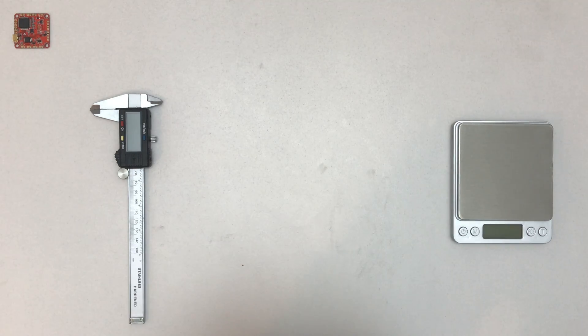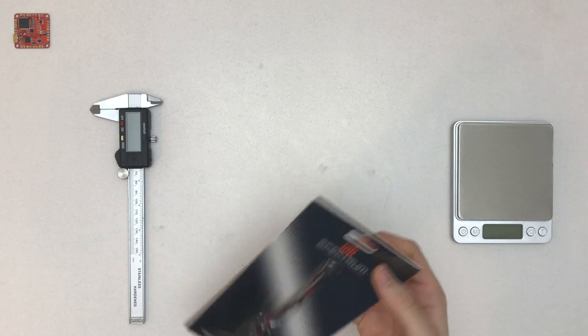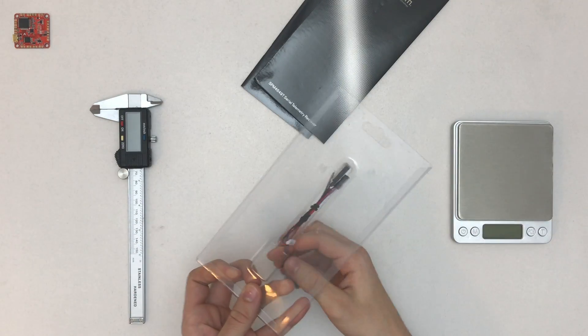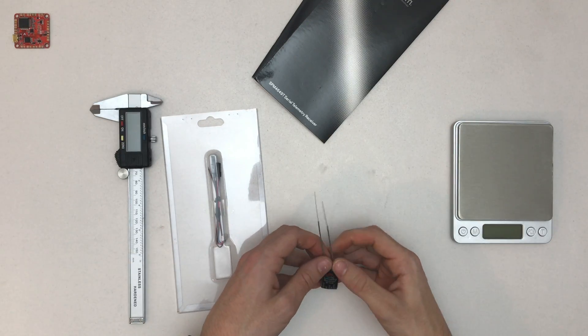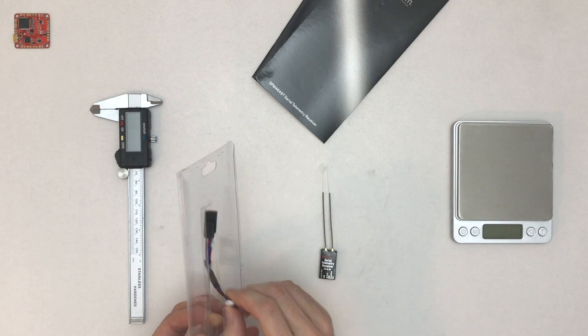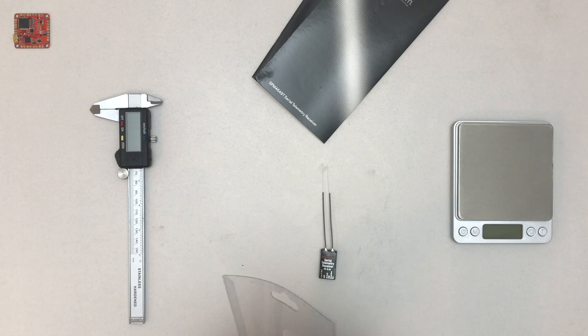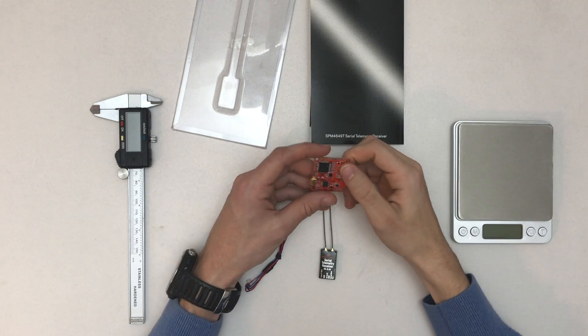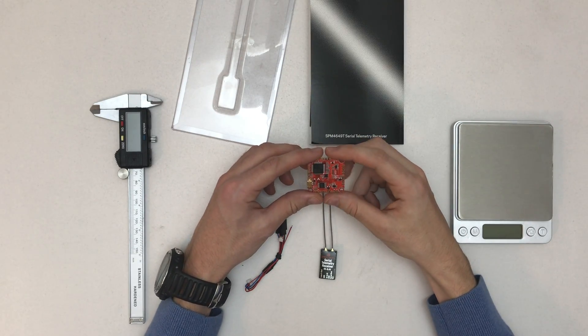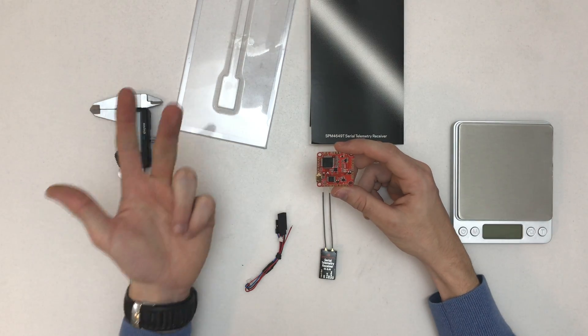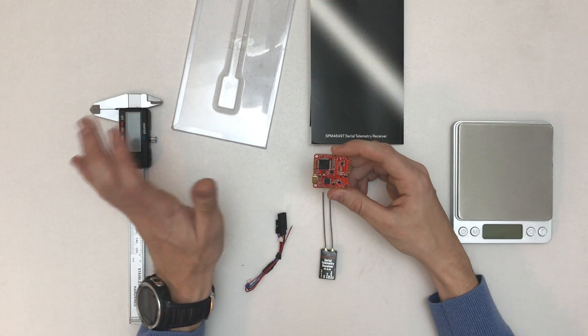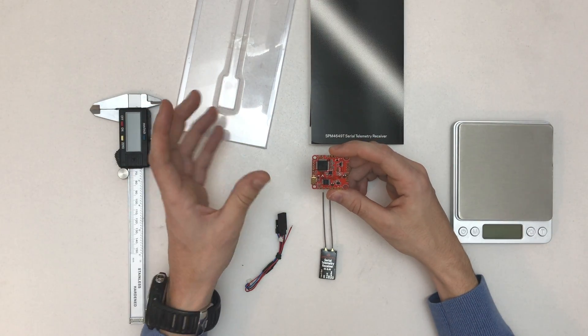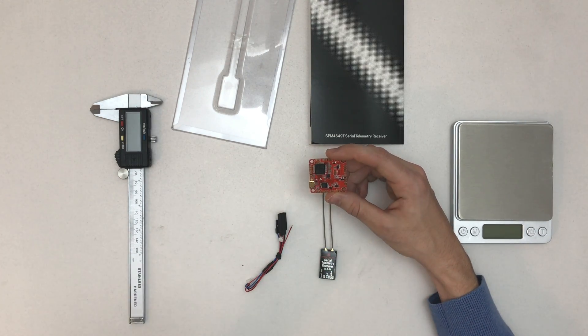The coolest thing about this one is it features the serial telemetry via one wire that is shared with the signal wire. So what that means is you can hook it up to the RaceFlight Revolt with three wires: five volts, ground, and signal telemetry, and it will work with both the RC link going in one direction and the telemetry information.